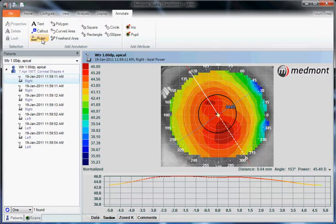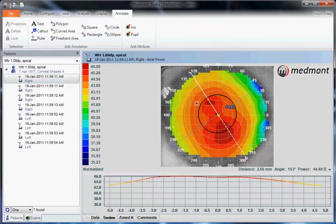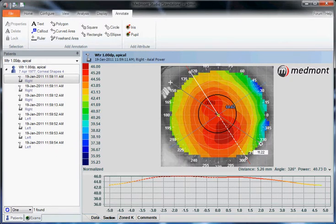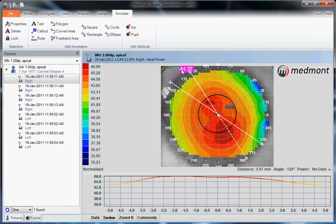For instance, if we wanted to measure the visible iris diameter, we could click on ruler. Find the white of the eye and its border with the visible iris. Run our ruler across the center of the grid, the center of the topography. Find white on the opposite side, click our cursor again, and that gives us the measurement of this particular ruler running white to white.